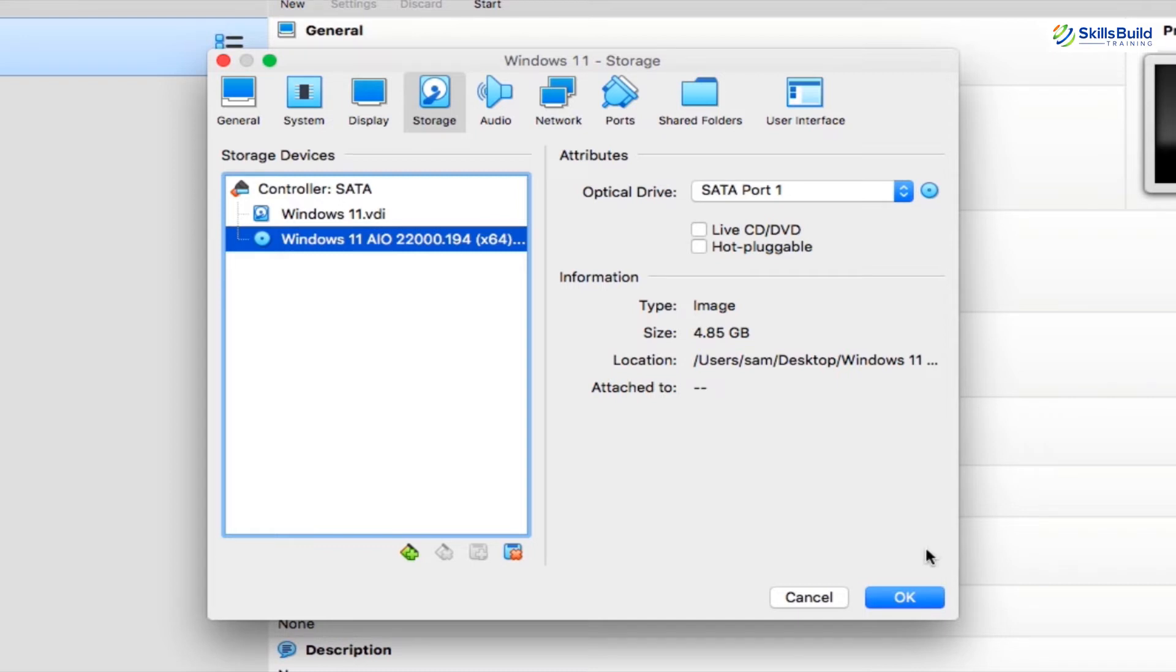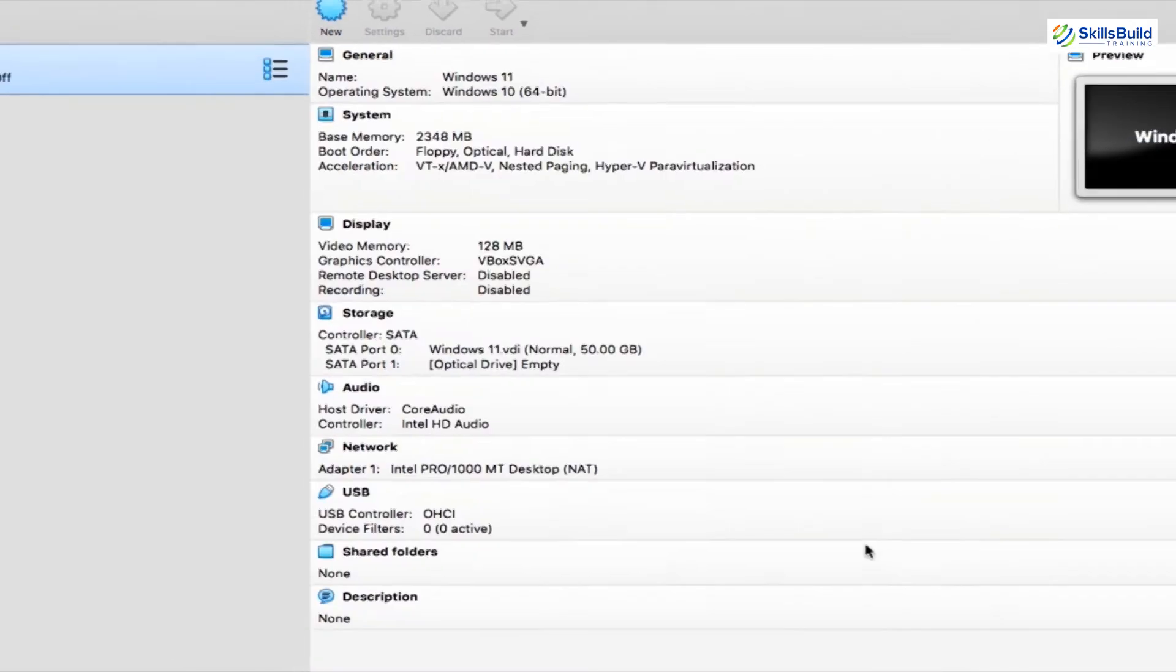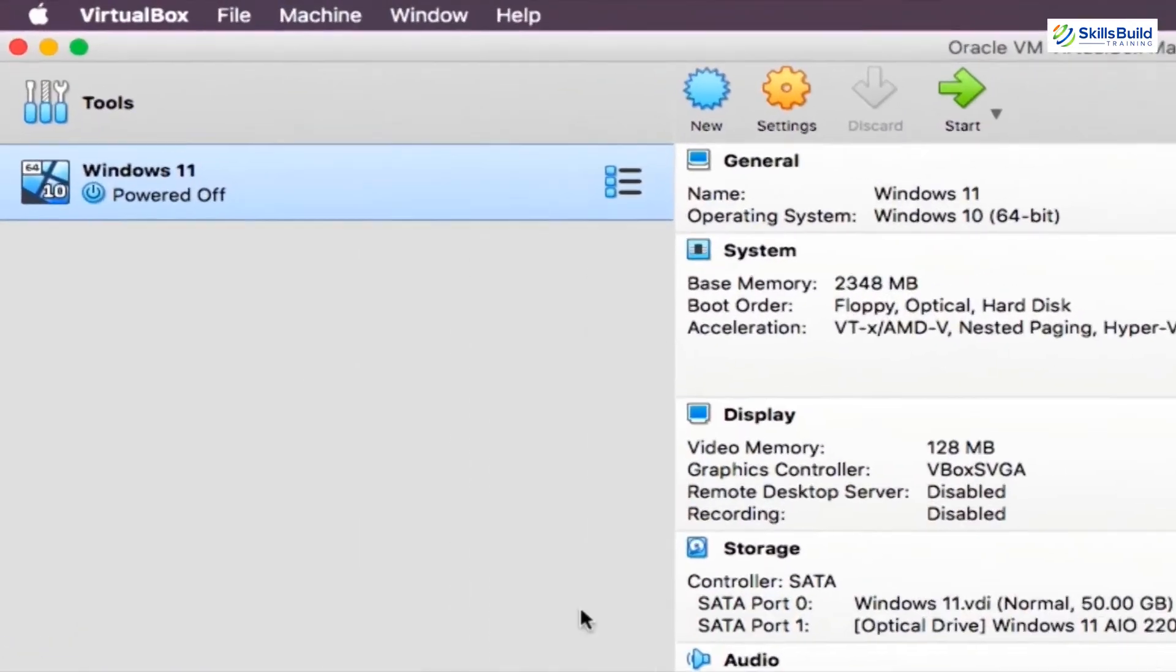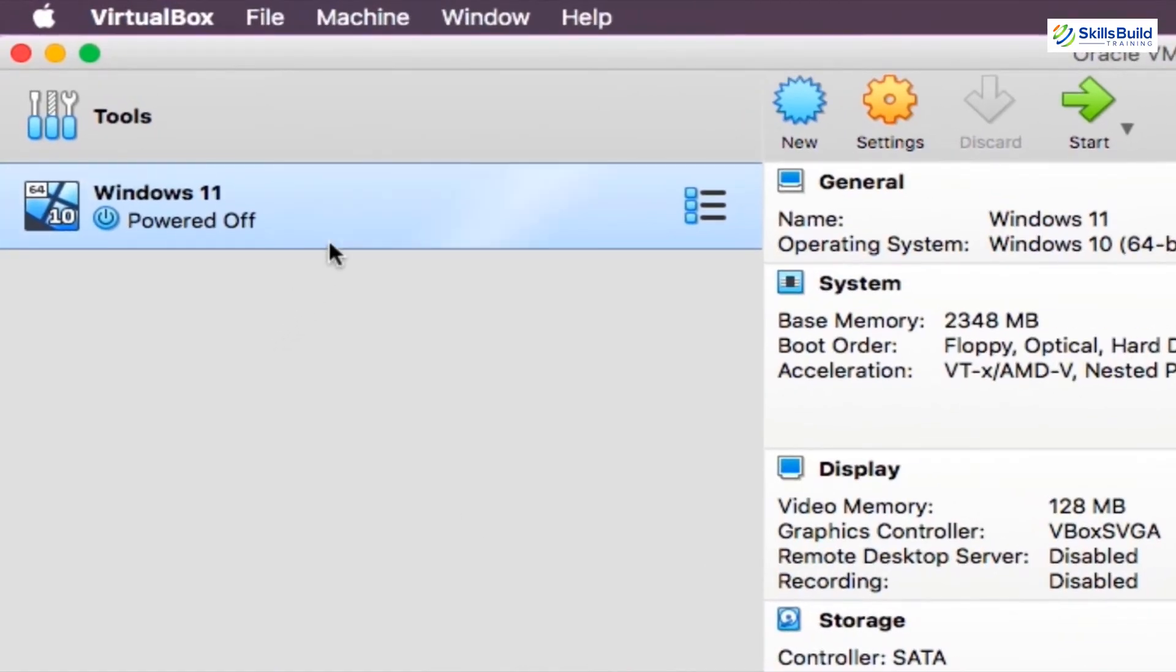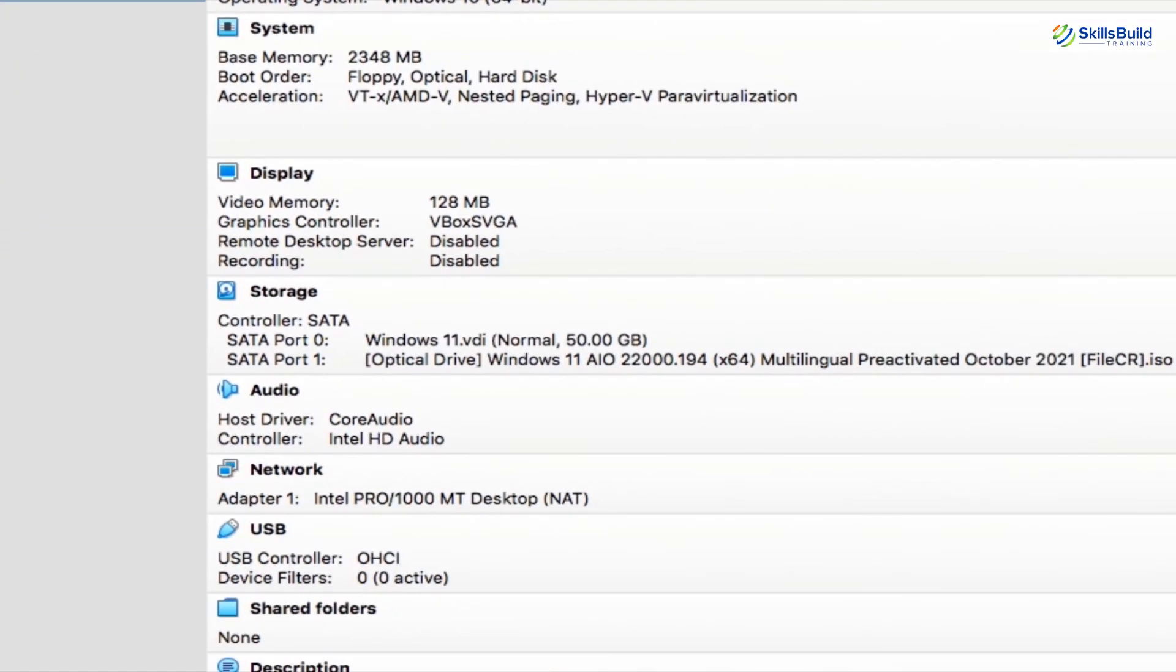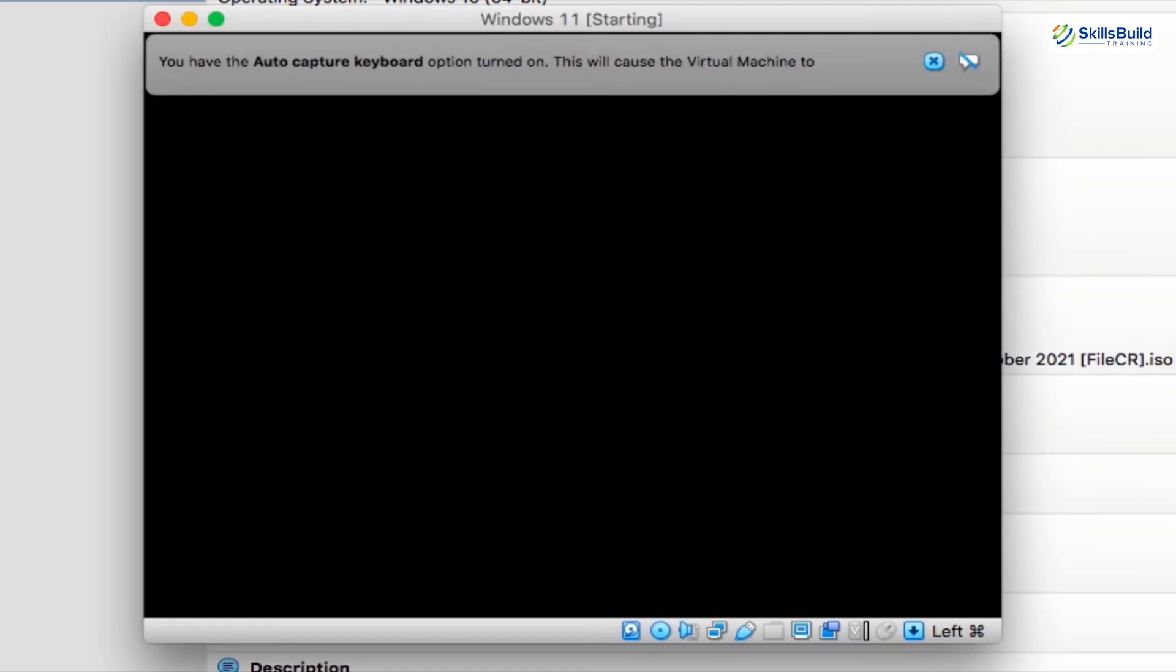After selecting it, wait for your virtual machine to load, and that's it. Your Windows 11 virtual machine is ready to use. Now to run your virtual machine, go back to the VirtualBox main screen and double click on its name. It will open up a screen that has a Windows loading screen.